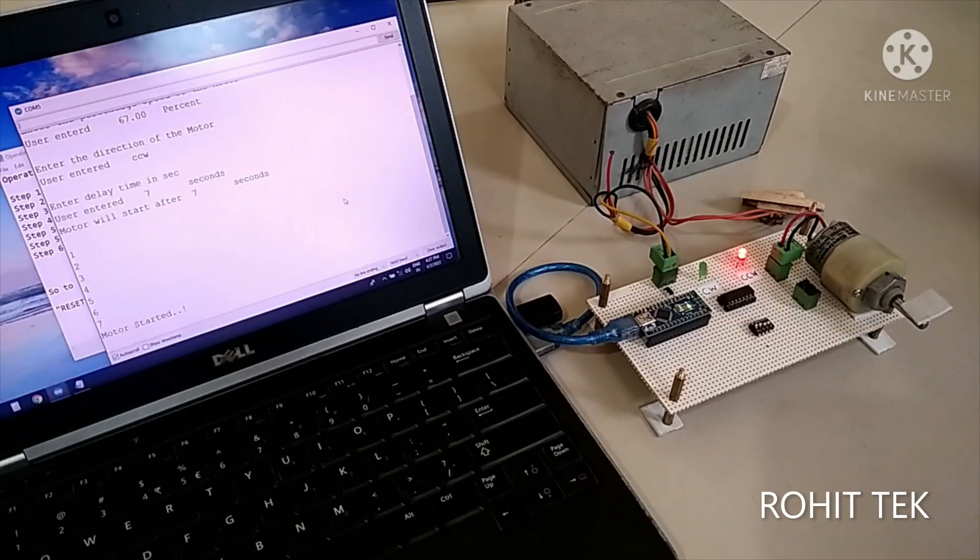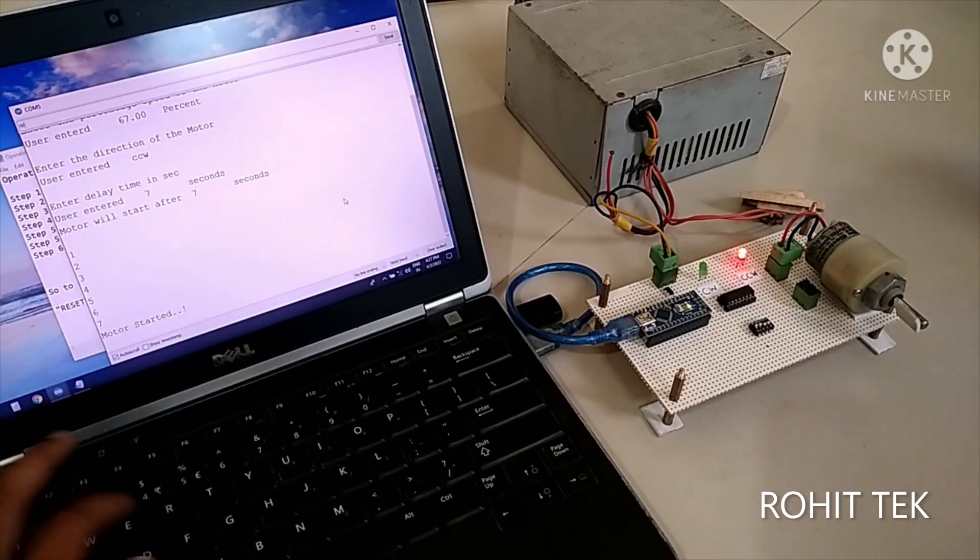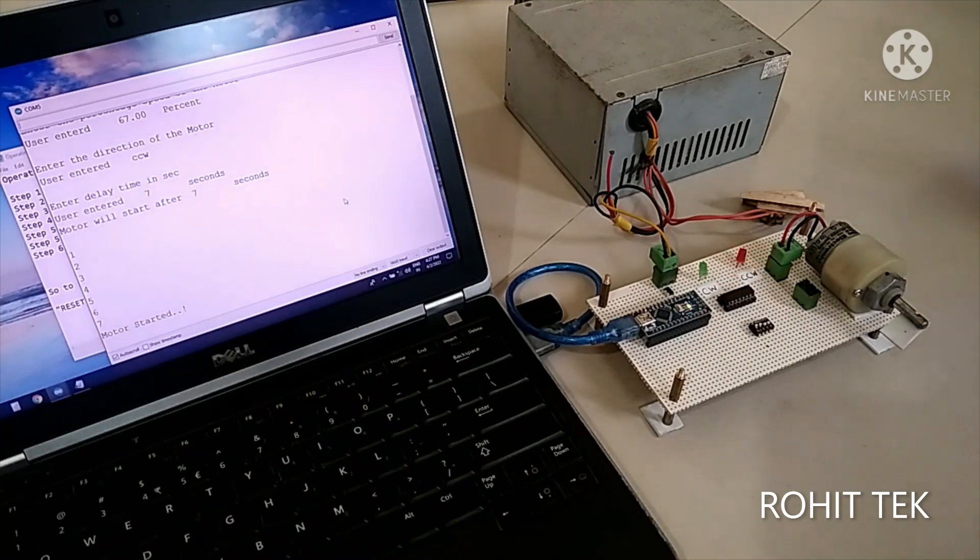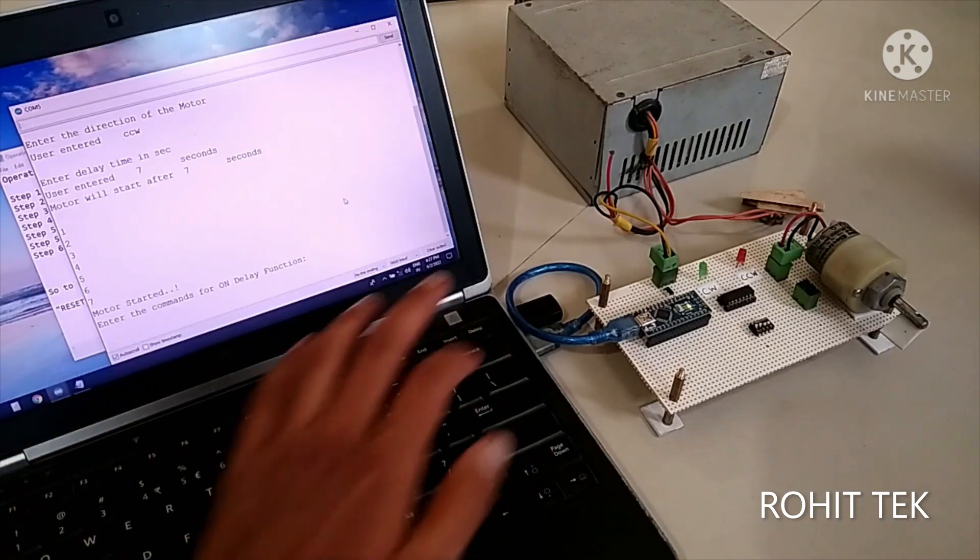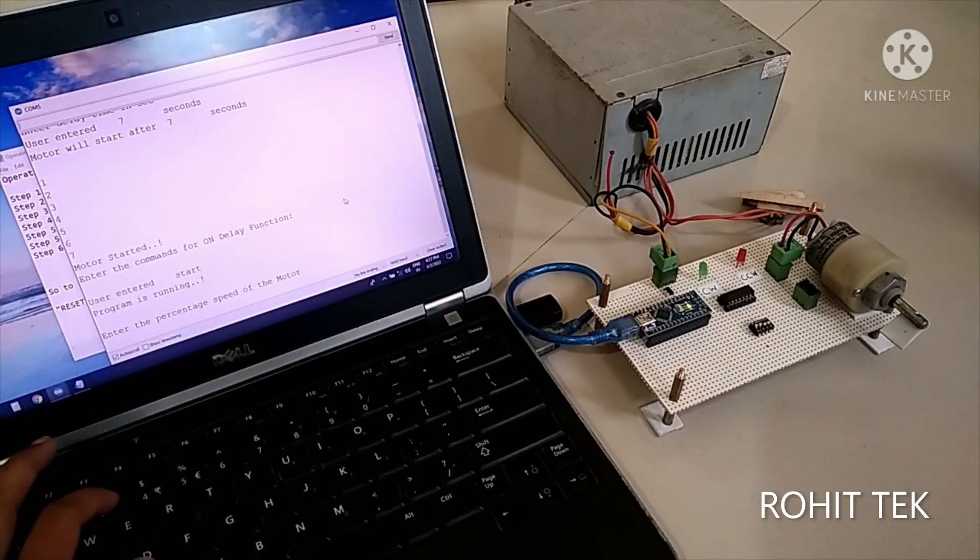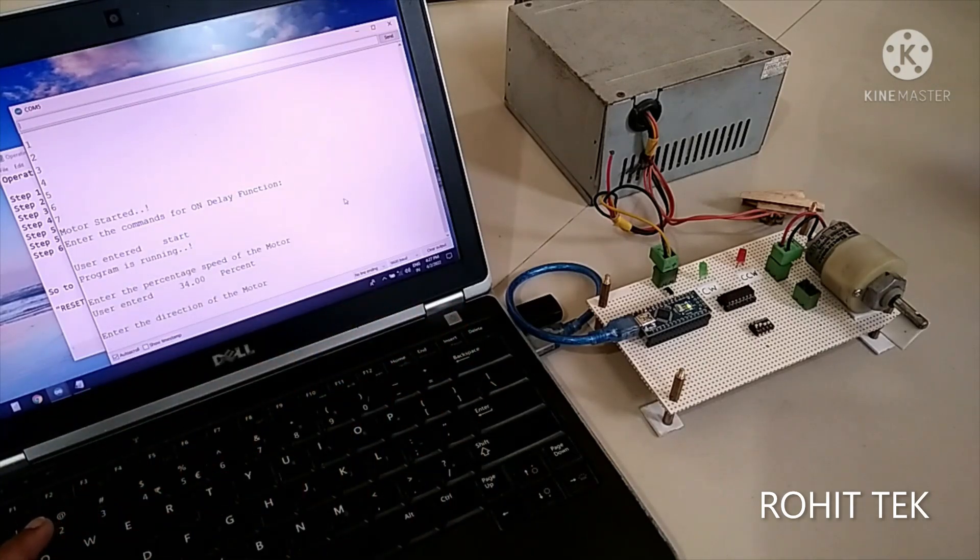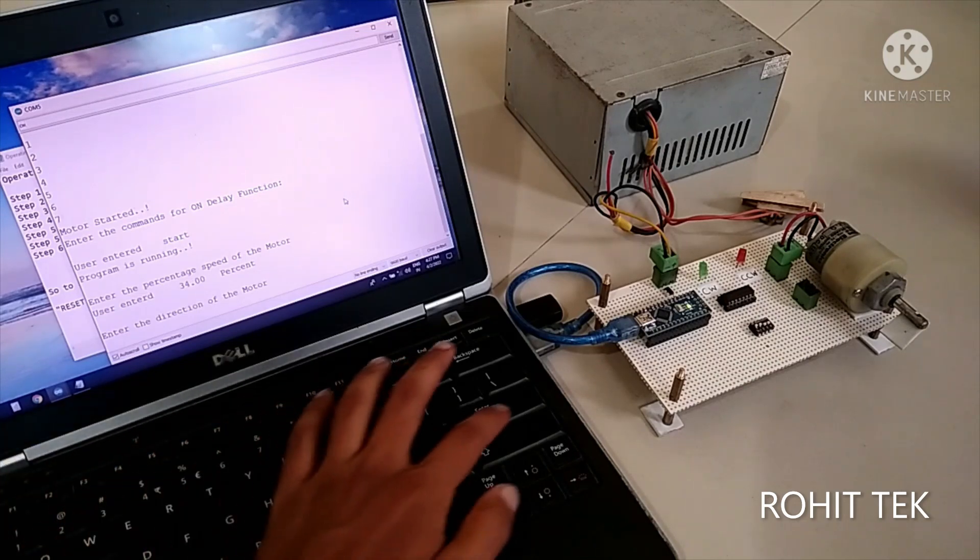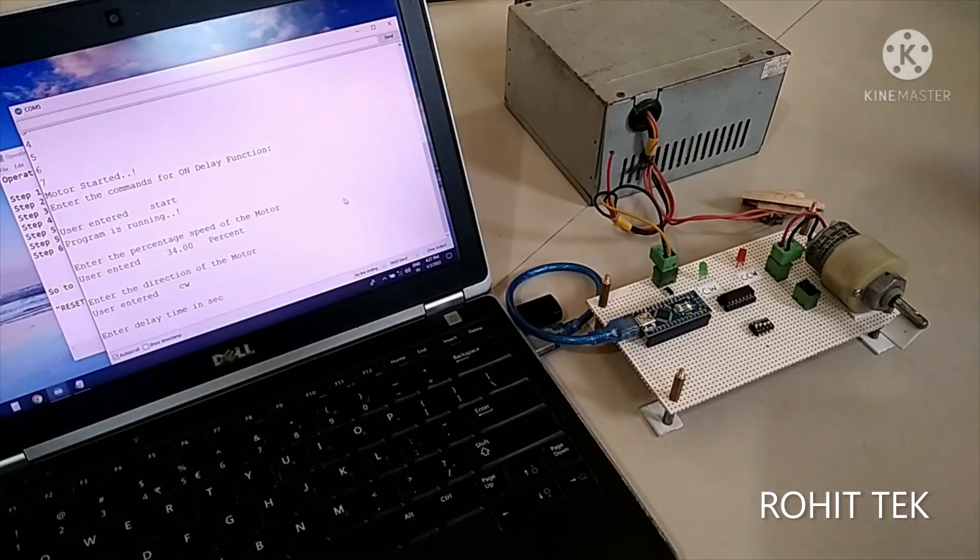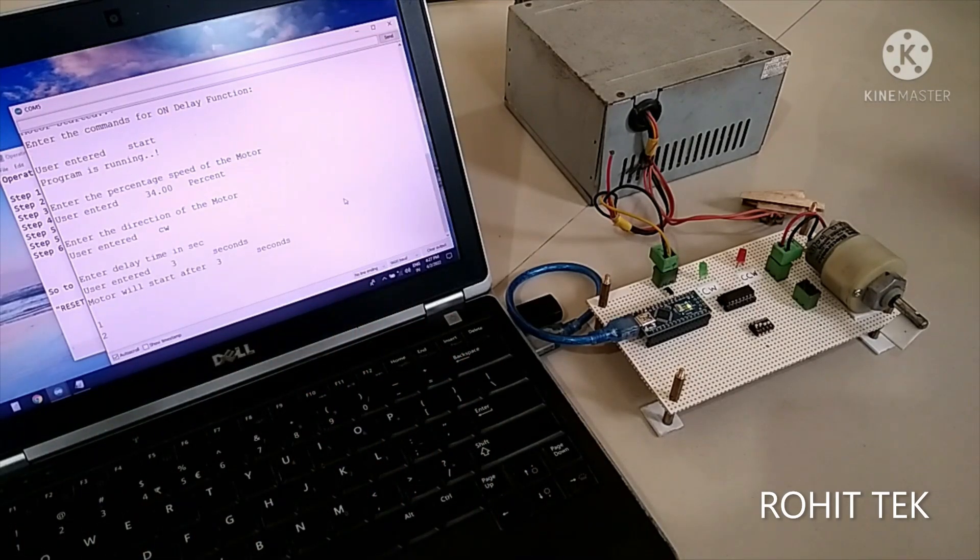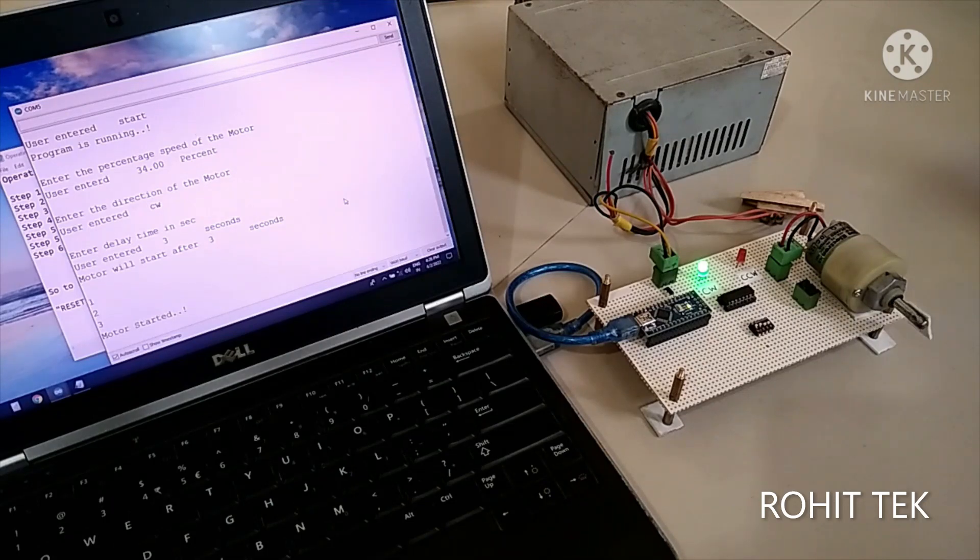So to stop the motor, just provide reset command. It stopped. Now let's see again. 34%. Now let's turn the motor in clockwise direction. CW. Duration says 3 seconds. 1, 2, and 3. Here it is. Clockwise direction. With a speed of 34%. That's great.